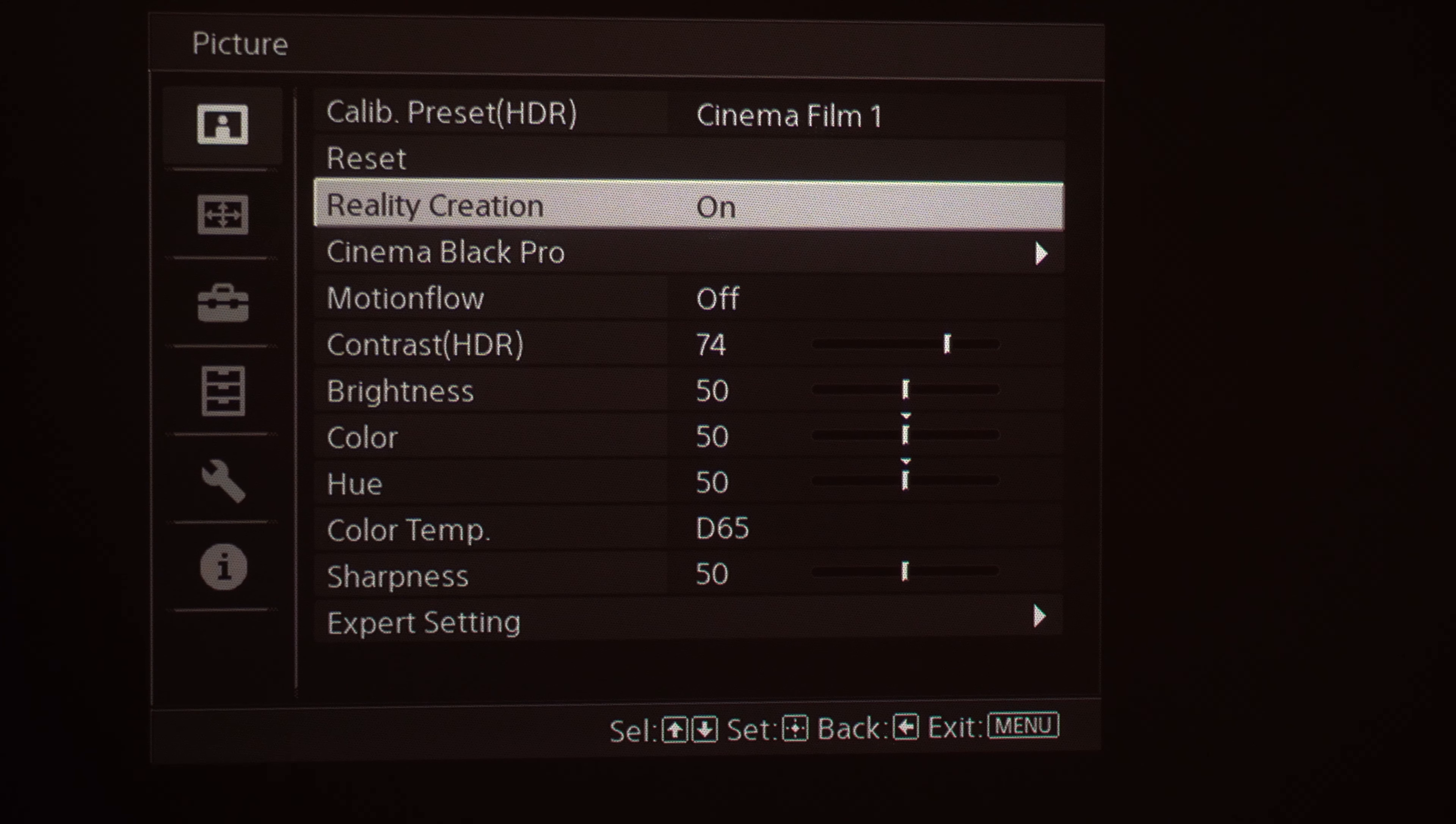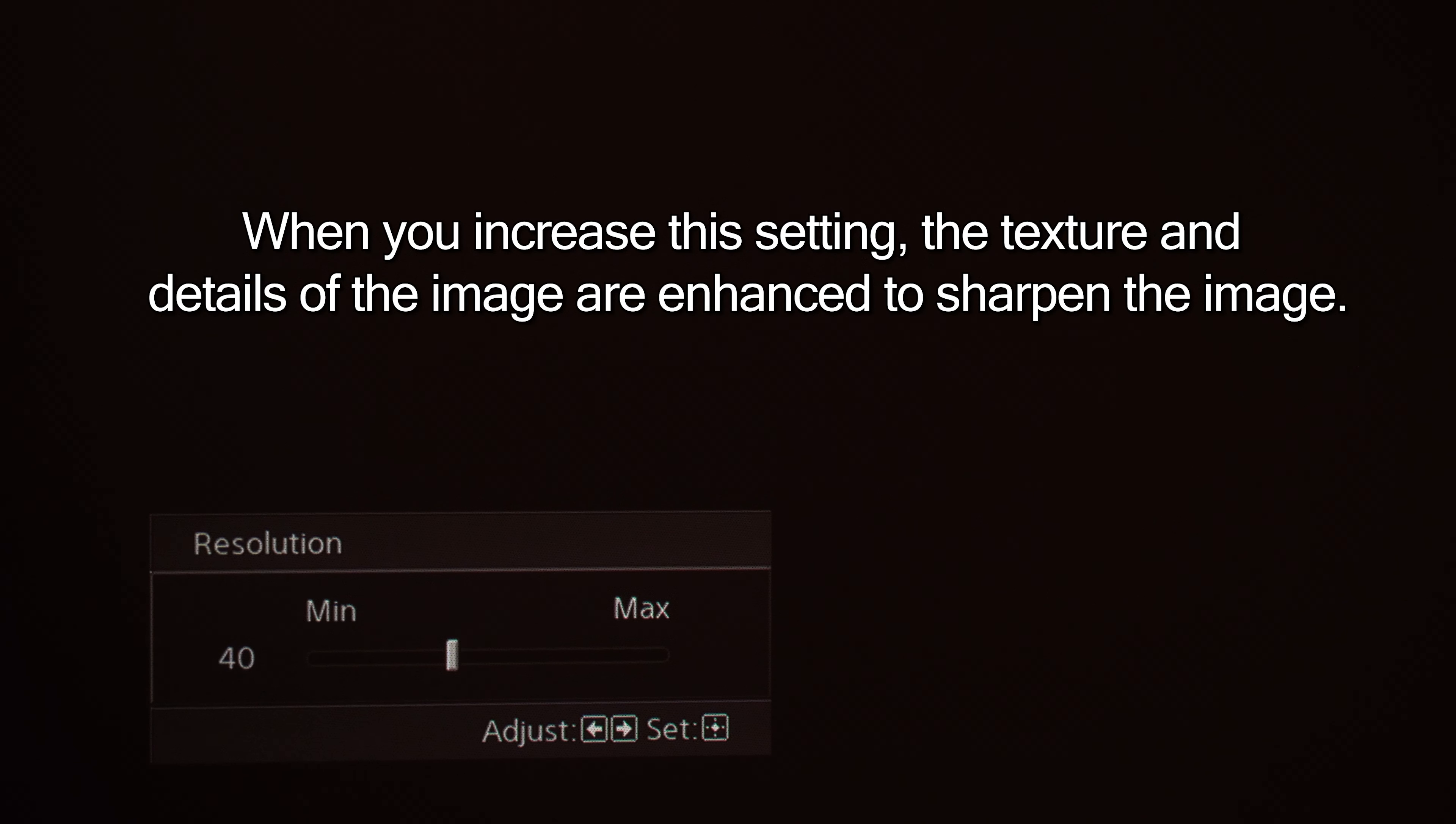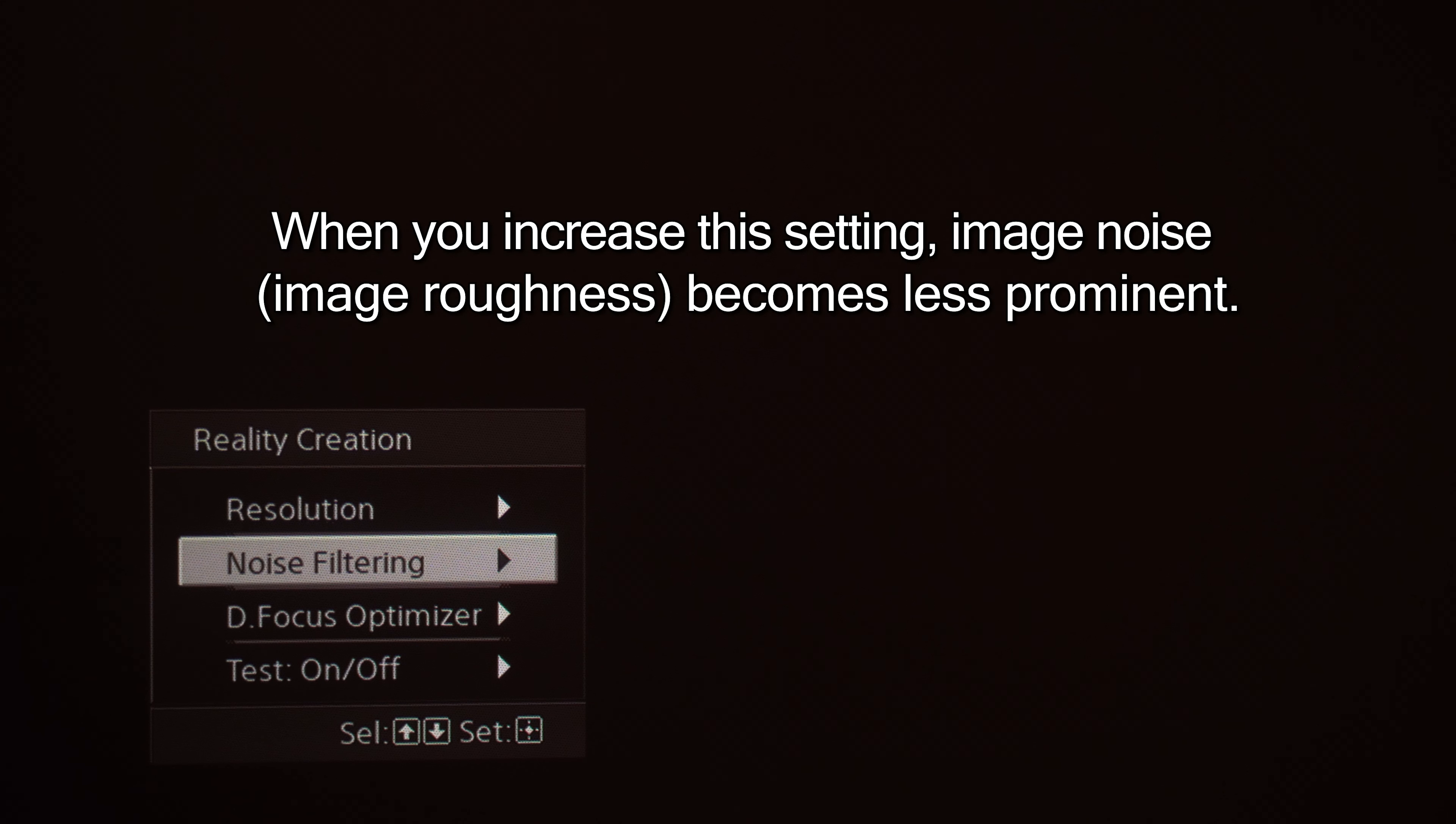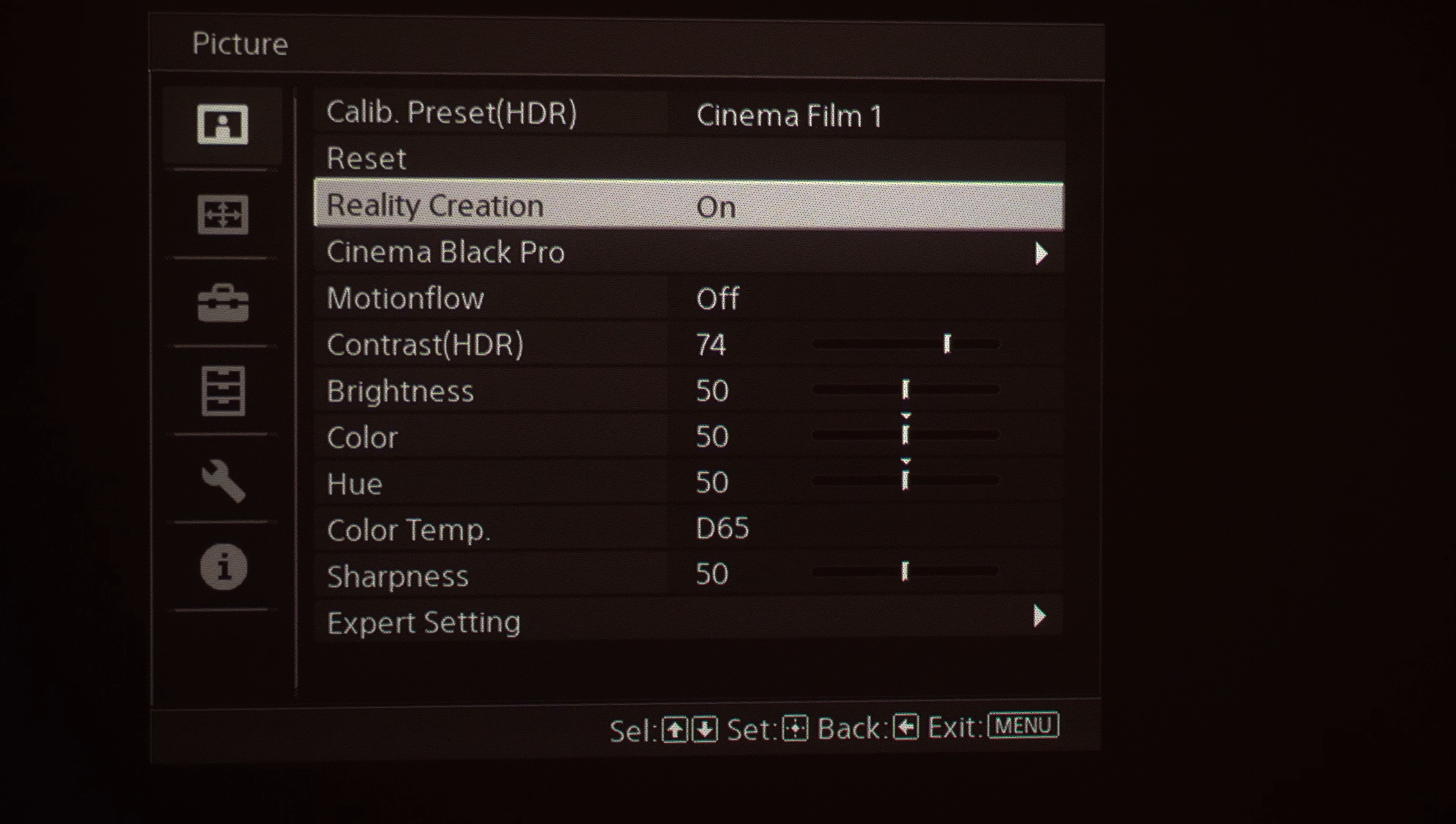Scrolling down to our Reality Creation, this harnesses the power of the X1 Ultimate processor for our projectors. When you scroll through this you've got the ability to enhance the resolution. You've got the ability to manipulate noise filtering so you can turn that on or off. You've also got some other good adjustments under Reality Creation.